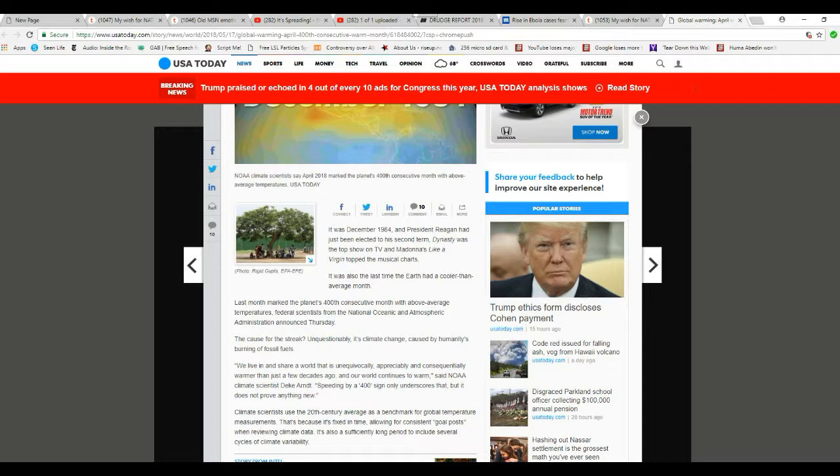That's getting a little odd. There's too many things to take into account, volcanoes, surface temperatures. I don't know how you average this. Last month marked the 400th consecutive month with above average temperatures, federal scientists from NOAA announced Thursday.